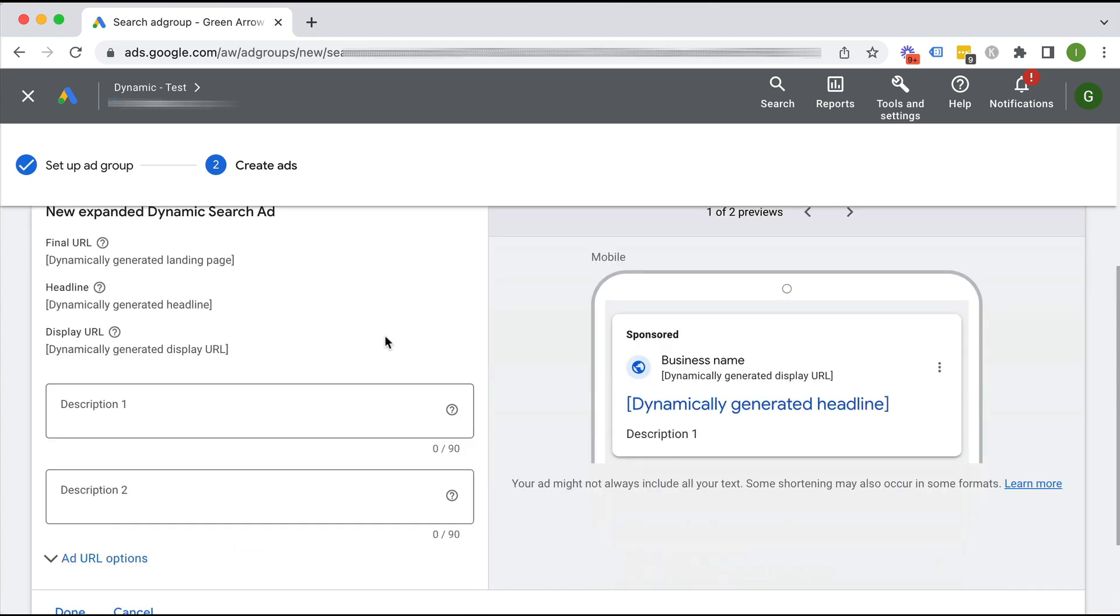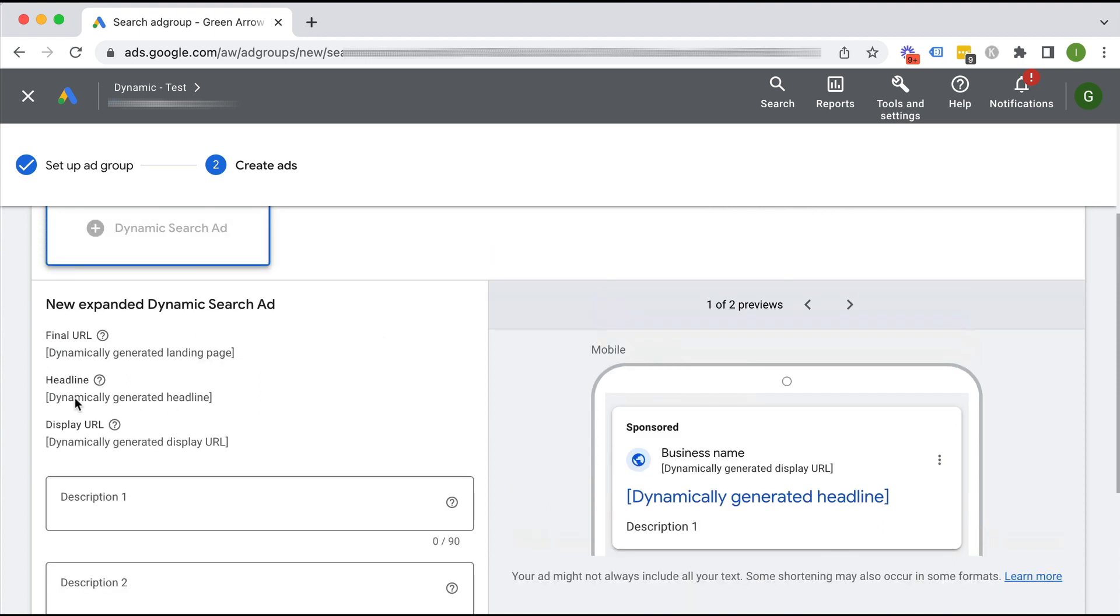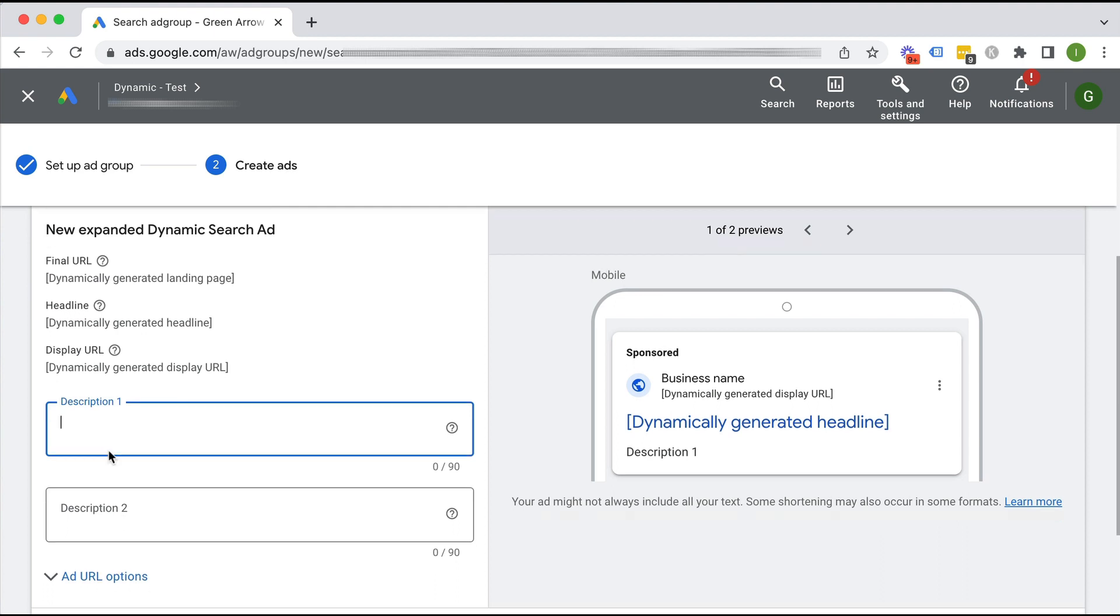Here is where I'm going to write my dynamic search ad. And it's going to be dynamically creating a final URL because it's deciding where to send the traffic to. And it's going to be creating a headline and display URL, but I get to write two descriptions. So I'm just going to pause this video real quick while I write these descriptions.